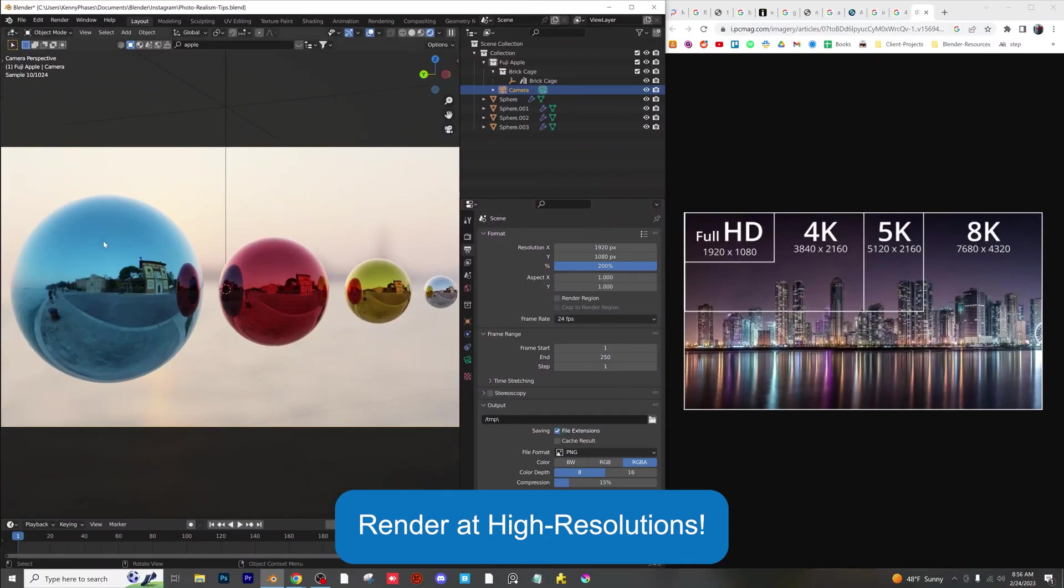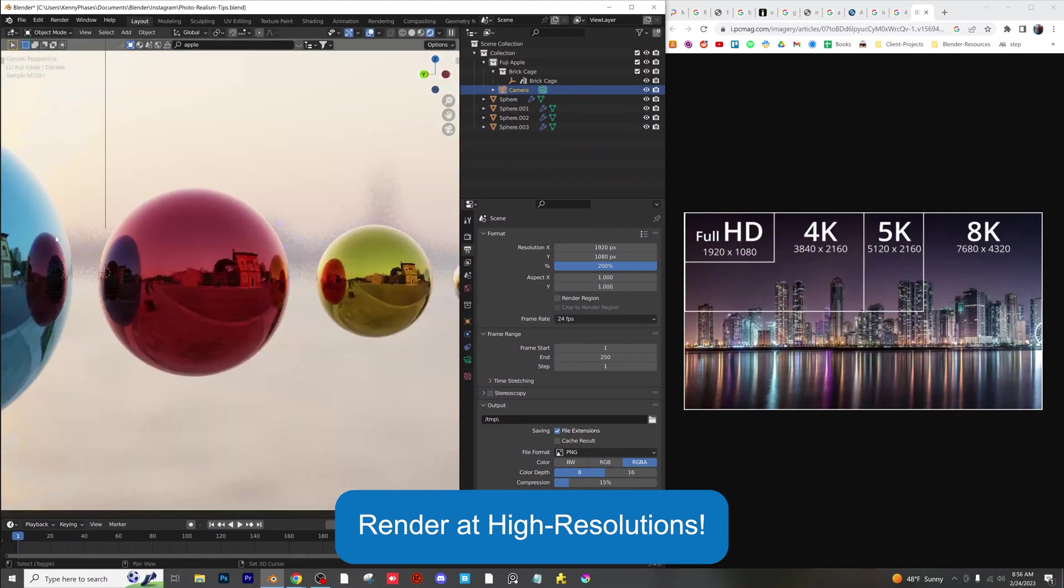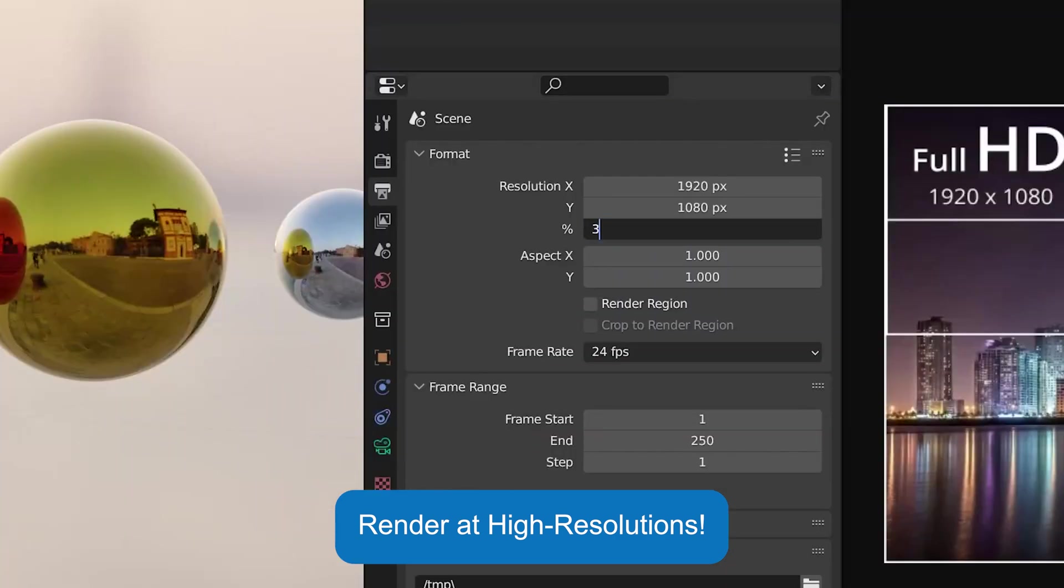Render at the highest resolution you possibly can. More pixels usually means higher quality all around for your finished renders. You can even set a percentage to easily increase your resolution.